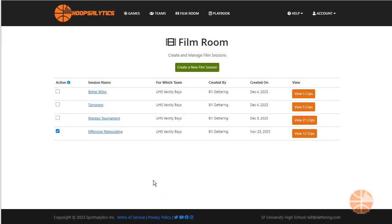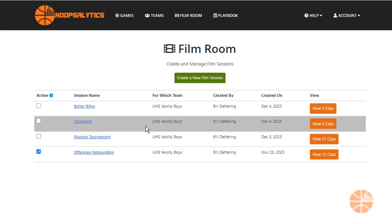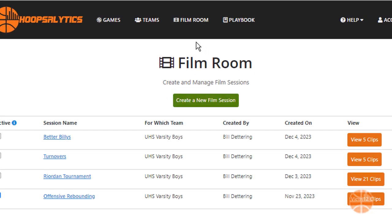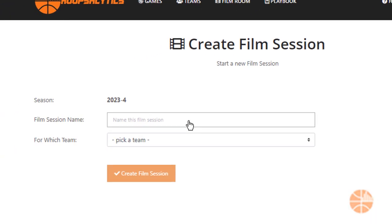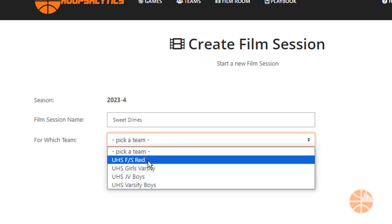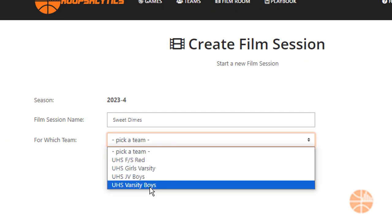To start a film session, go to the Film Room tab and click on Create a New Film Session. Give your film session a name and select which team it's for.